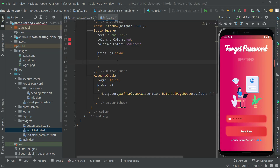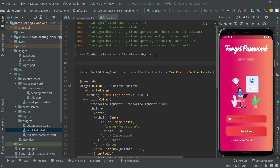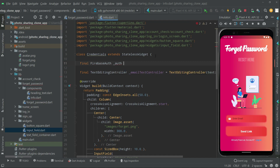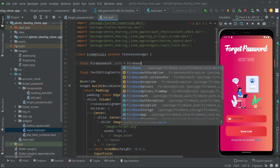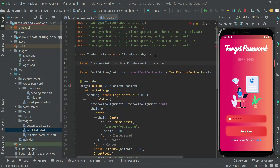So now in this video we will start working on the press event, right below the square button. First we will go to the top and create an instance to Firebase. We will say 'final FirebaseAuth', name this as 'auth', and it's going to be private. So let's go and create that instance: FirebaseAuth.instance.